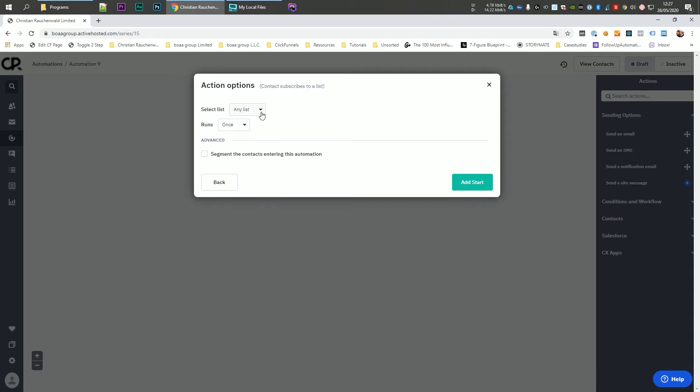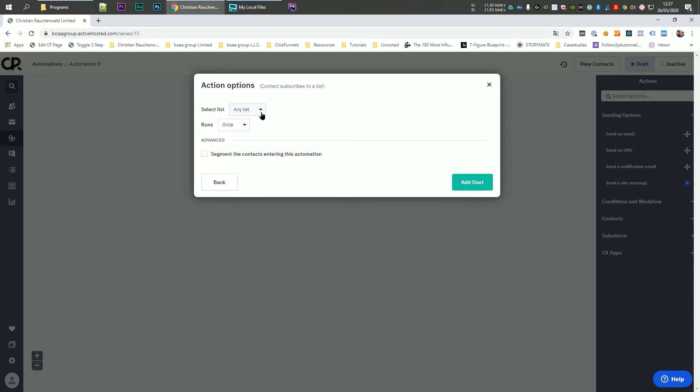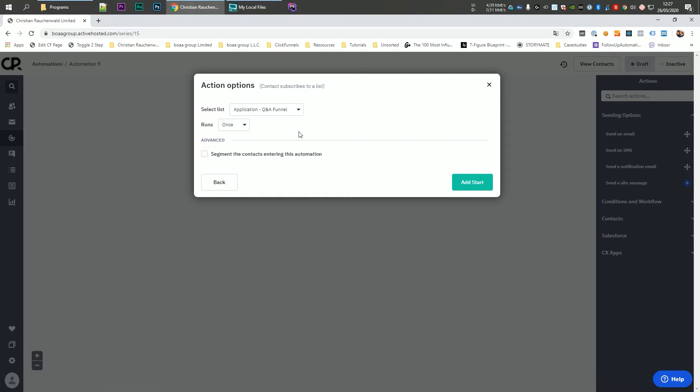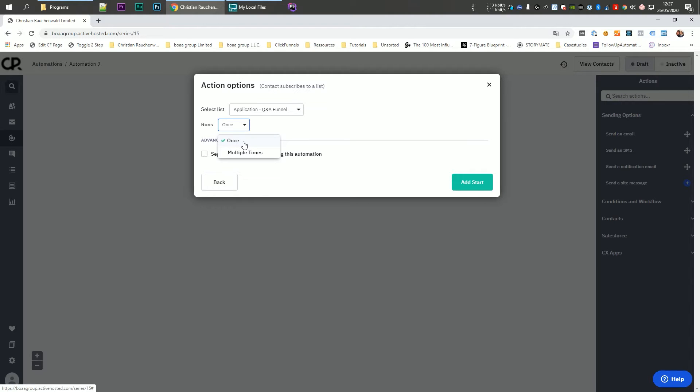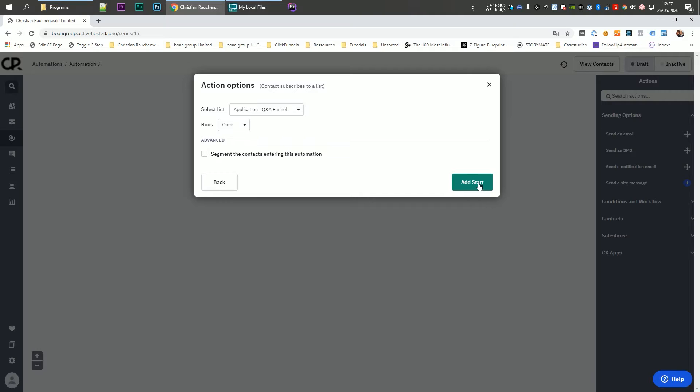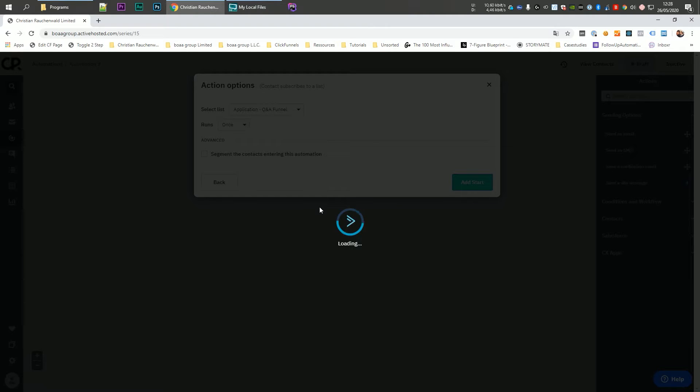Now, the next thing you want to do is you want to find which list the user has to opt in. So I'm going to take our application list for this specific demo. And I'm going to say that this automation should only run once, which means when the user opts in again on the same list, it will not trigger the same email sequence again. But there are cases where you want to trigger automations multiple times, but in most cases, you only want to send them once. Once that's done, you click on add start and ActiveCampaign will start setting up your automation, which again will take a couple of seconds or maybe even a minute.